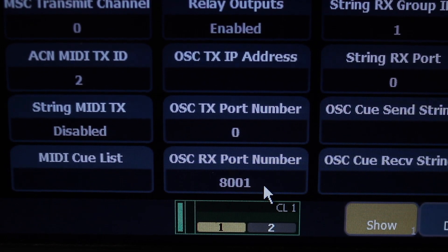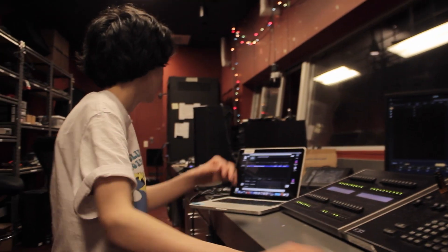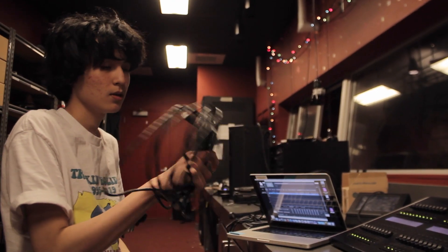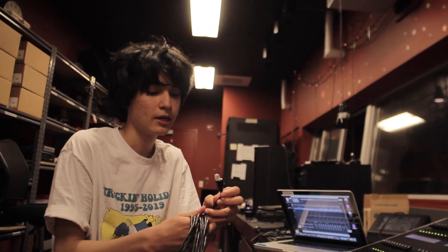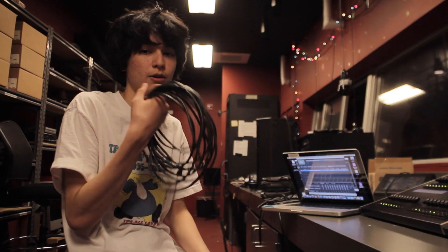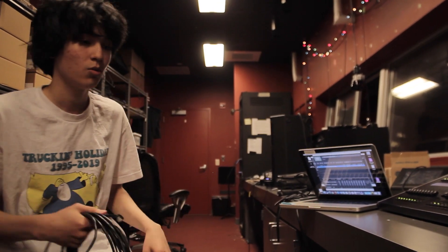Now what we have to do is plug in our ethernet cable, otherwise known as a CAT cable. Make sure that when you're plugging it into your computer, it's hooked up to the same network that your board is on. When you're in the booth, the network is right there. It doesn't really matter where you plug it in — it just has to be in one of the LANs. I'm going to plug it into LAN 3.